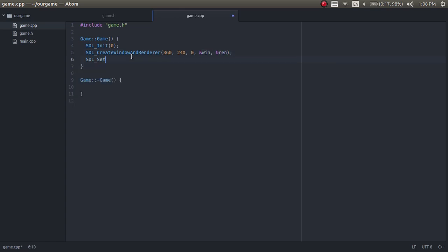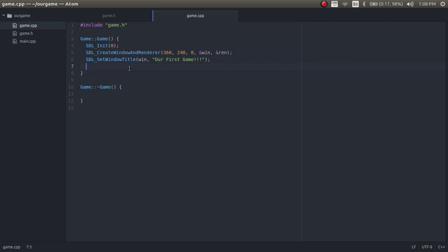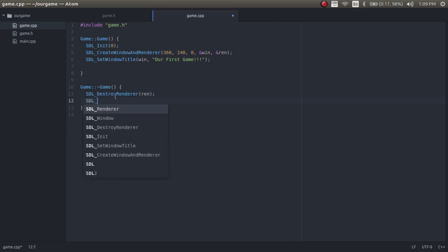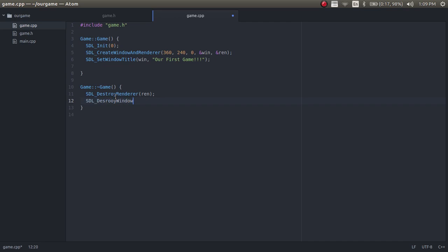Now we want to set the name of the window with SDL_SetWindowTitle. We pass in the window first and then the title — we'll call it "Our First Game" — and that will appear in the top left corner of the window when it opens. For the destructor, we have to close off some SDL resources: we call SDL_DestroyRenderer passing in the renderer, then SDL_DestroyWindow passing in the window, and then SDL_Quit to quit out of SDL.